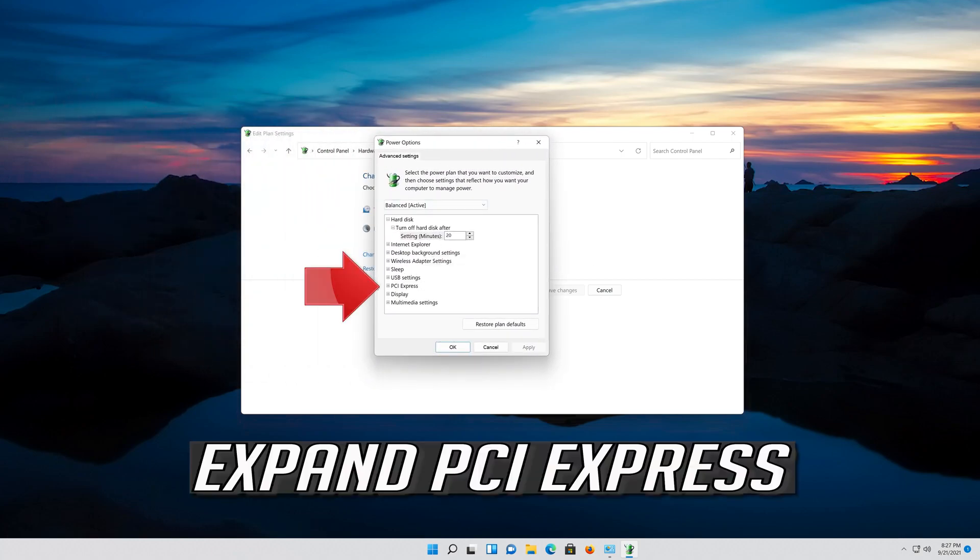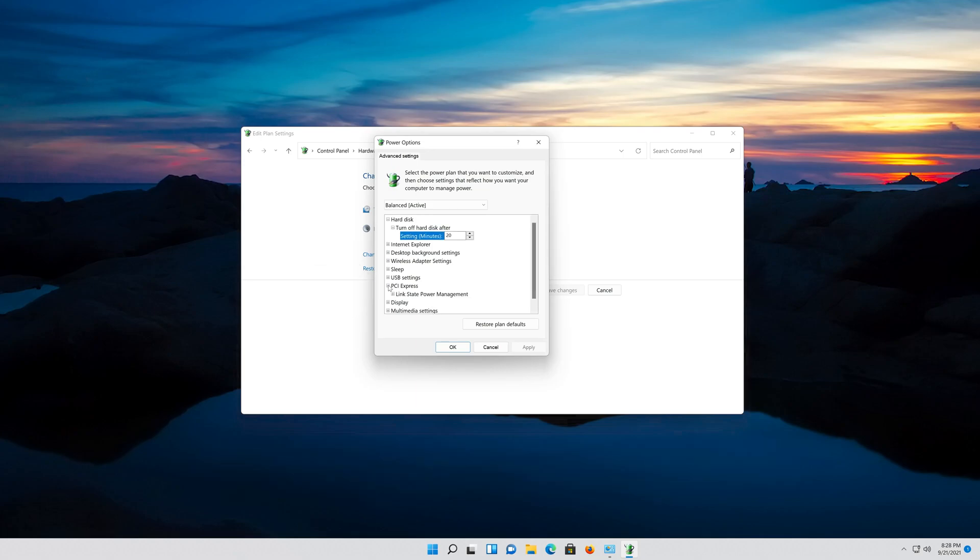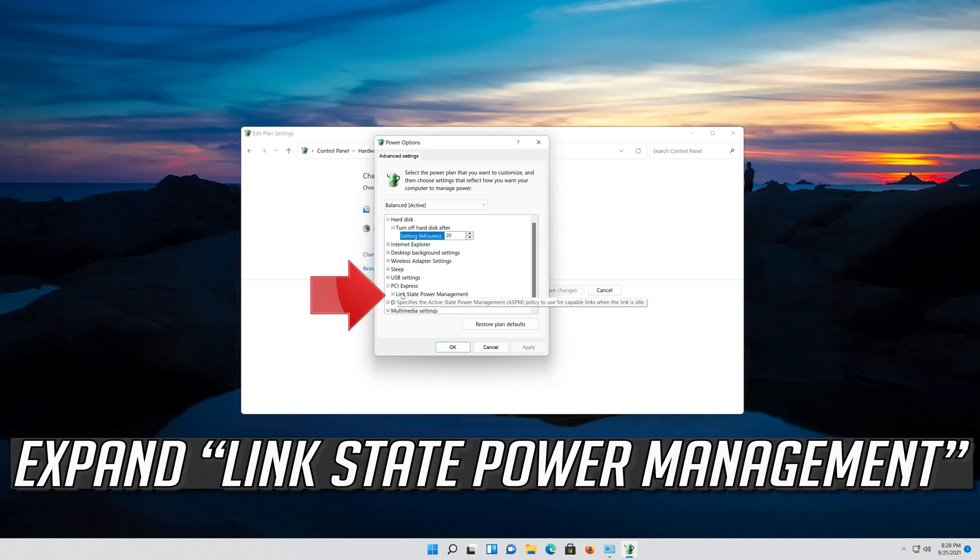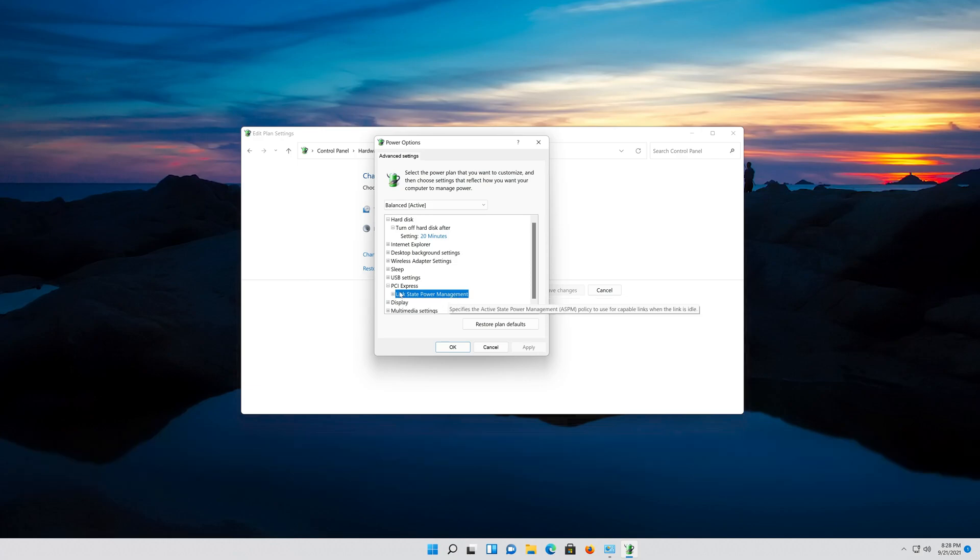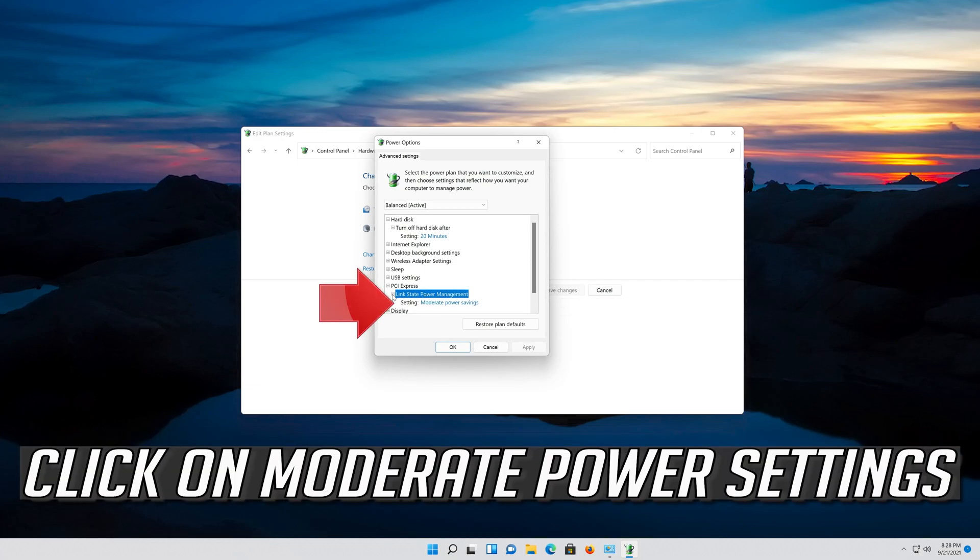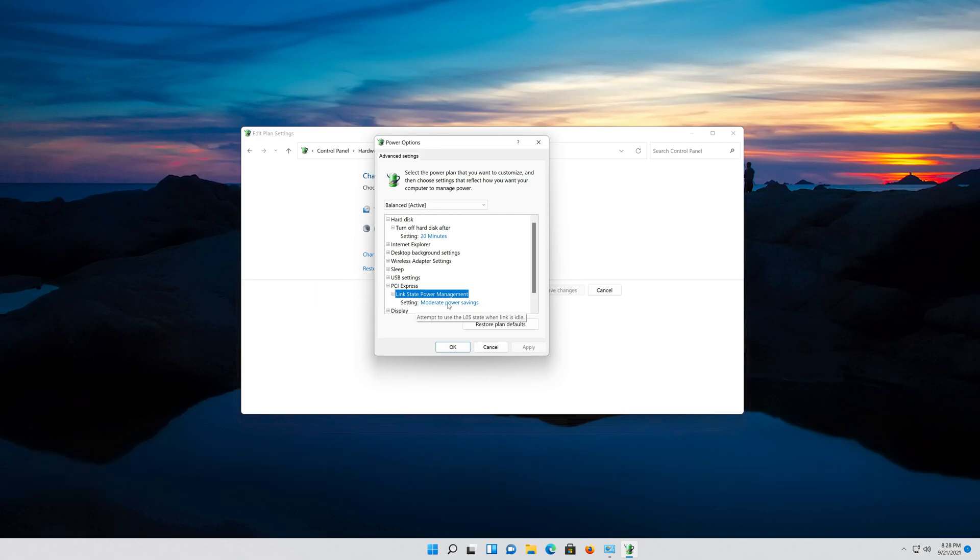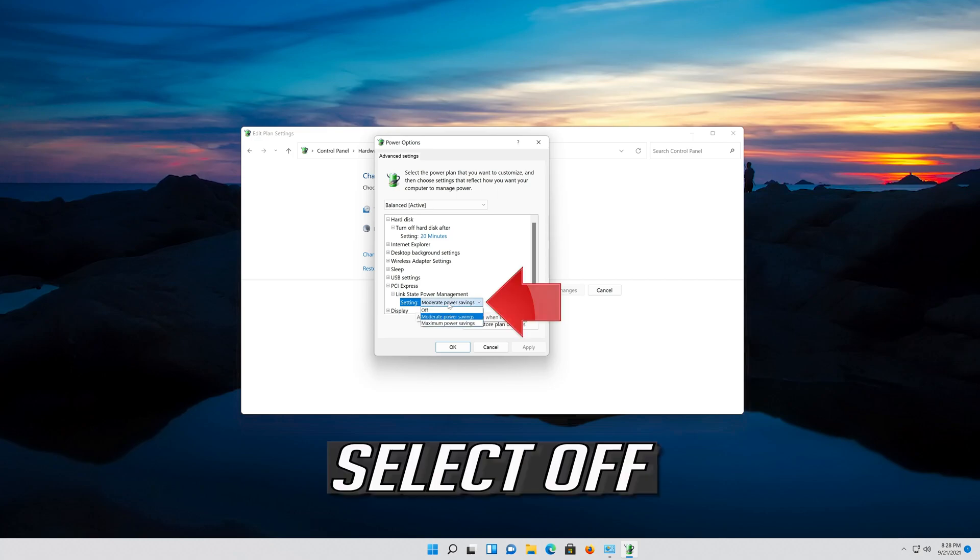Expand PCI Settings, then expand Link State Power Management. Click on Moderate Power Settings and select Off.